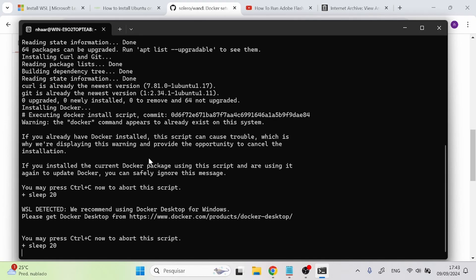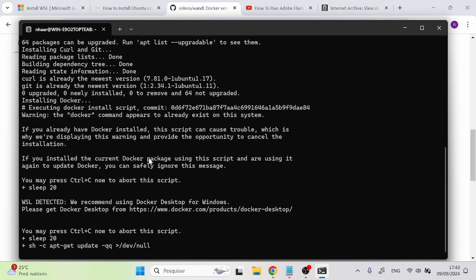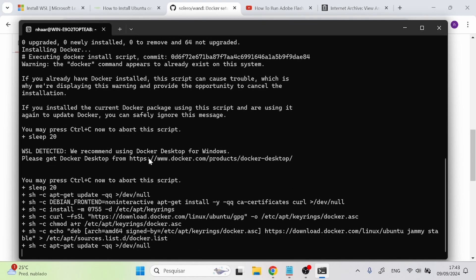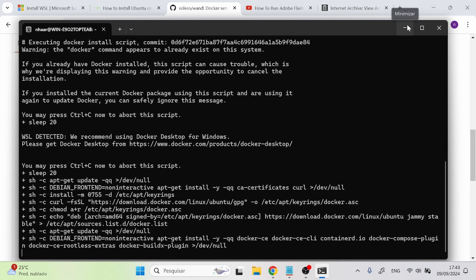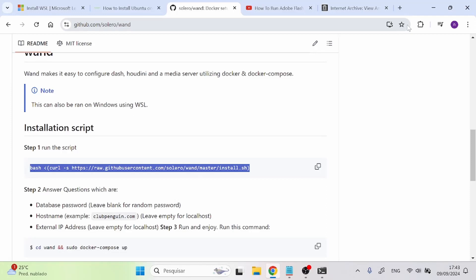This installation is going to take a while. You should just leave it running in the background while you go do something else. It's going to download about 10 gigabytes of stuff, so make sure you have at least 10 gigabytes of free space. After you finish downloading, I'll pause and come back after it's done.